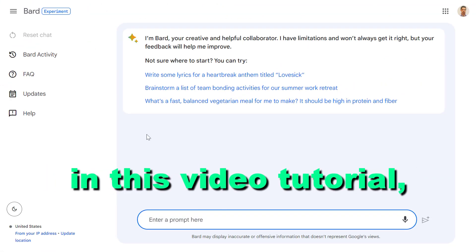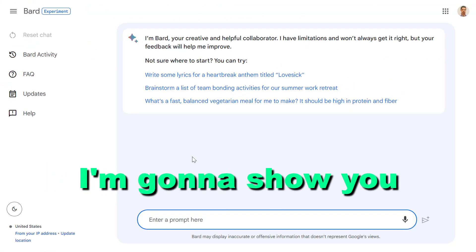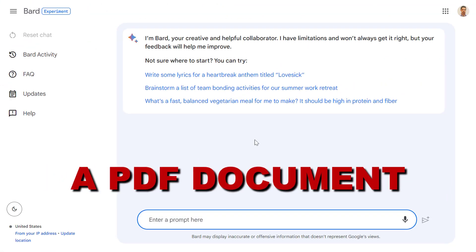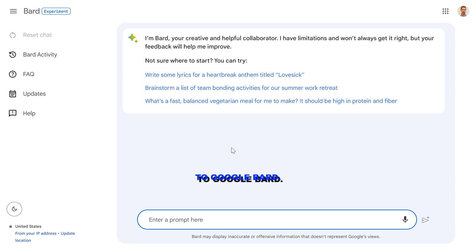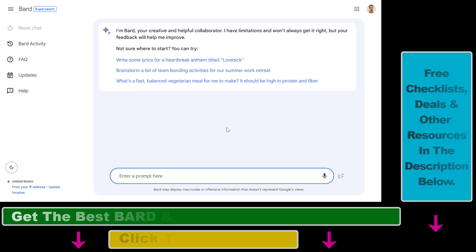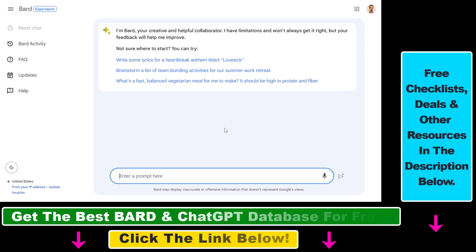Hey everybody, in this video tutorial I'm going to show you how to upload a PDF document to Google Bard, then use Google Bard to summarize that PDF, ask questions about the content of that PDF and more.